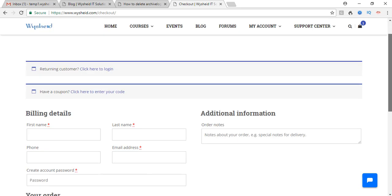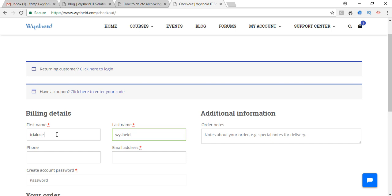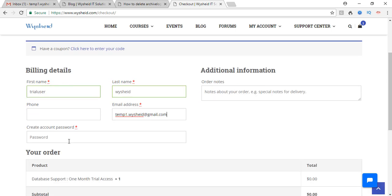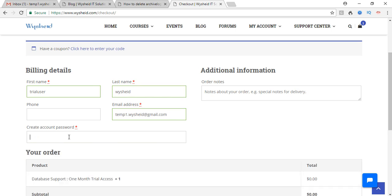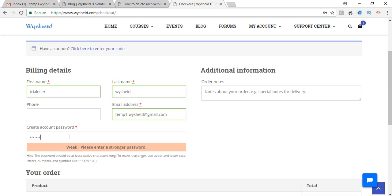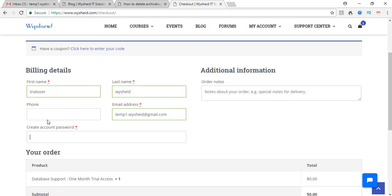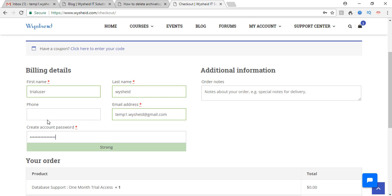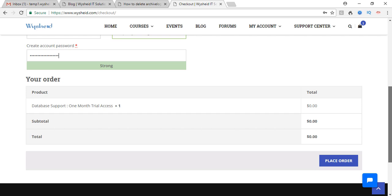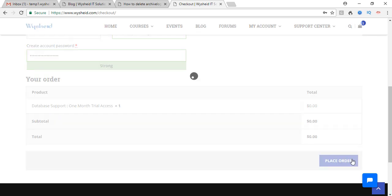If you are a registered user with Vashid, you can give the username and login details here. Otherwise you can create a new account here. When you are creating a new account, let me give an example. I am just giving temp1.vashid at gmail.com. You can give your email address. Here I am just giving a password. The system will be looking for a strong password. I have given the password and click on Place Order.